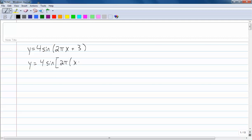Factoring out 2 pi leaves you with x for the first term. The problem with factoring out your omega is that most of the time you can't factor out something like 2 pi out of 3. The way you handle that is you say 3 divided by 2 pi — whatever you factor out, you put on the denominator.